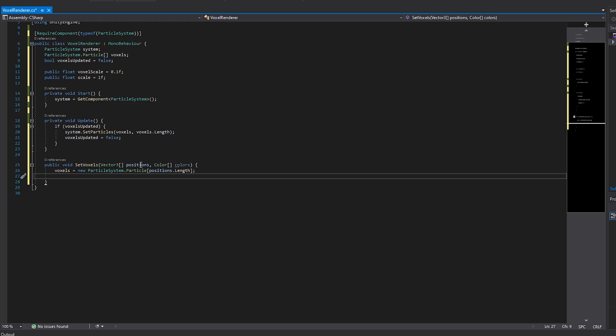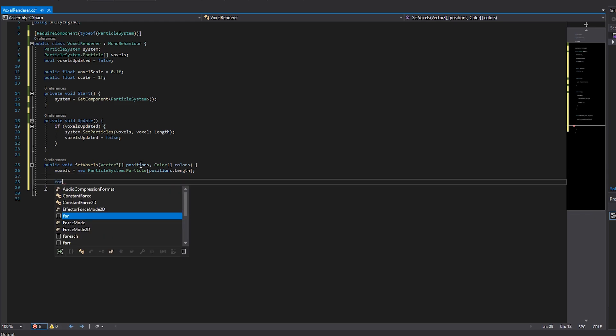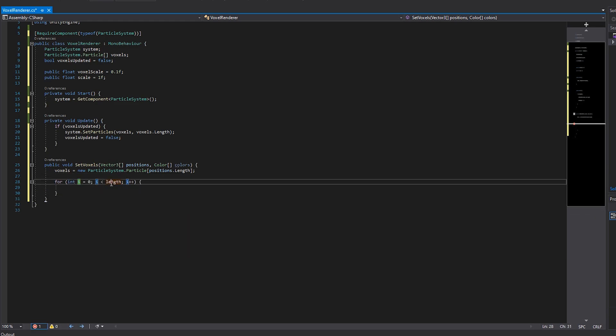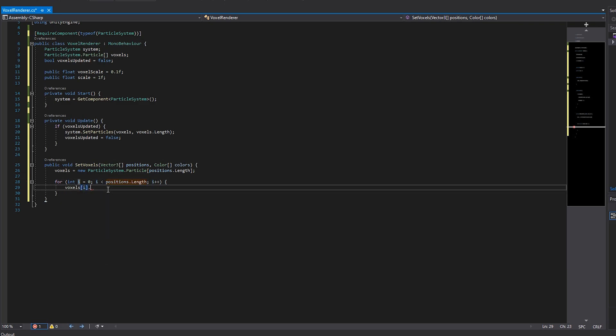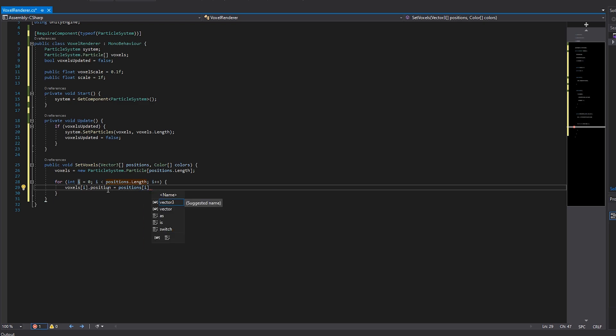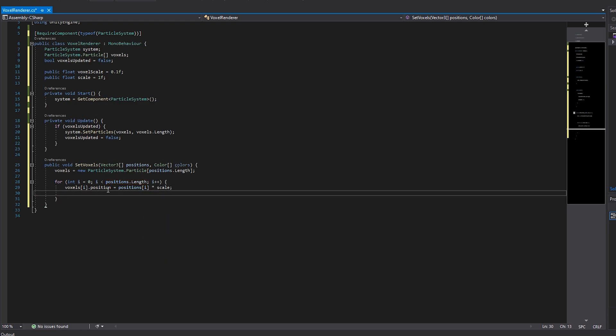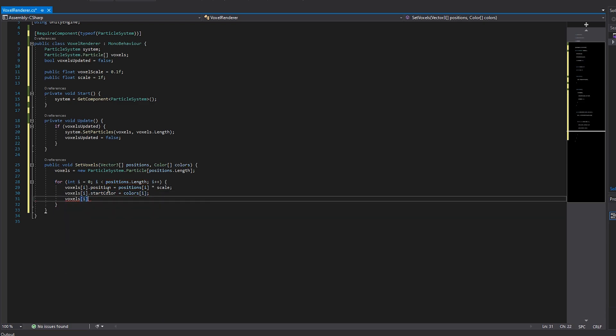If you want, you can do some checking to ensure the length of both passed in arrays are the same. Then we loop through the passed in positions array to assign the positions and colors. The position of the particle we'll set to the passed position multiplied by the overall scale of our particle system. We set the particle color to the passed in color, and finally the particle size we set to the individual voxel scale. Then we can close the loop.